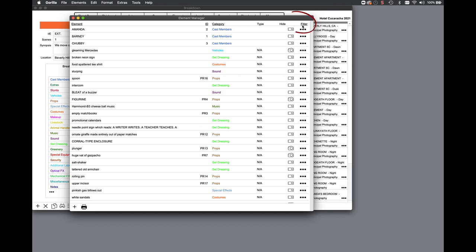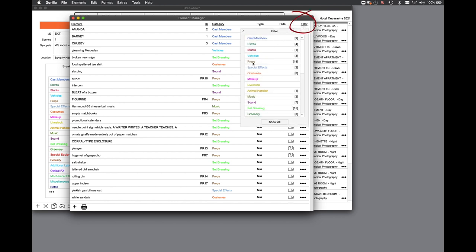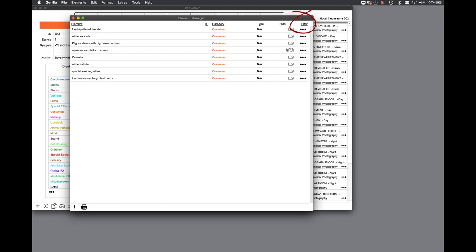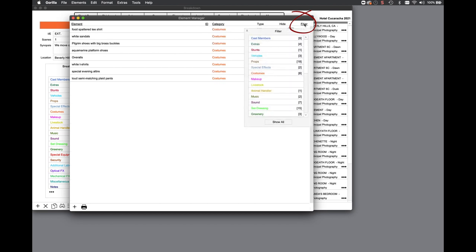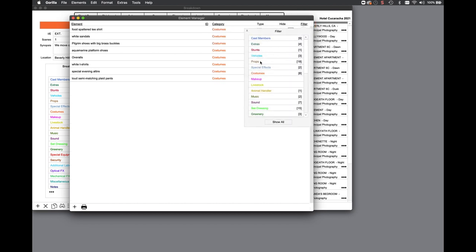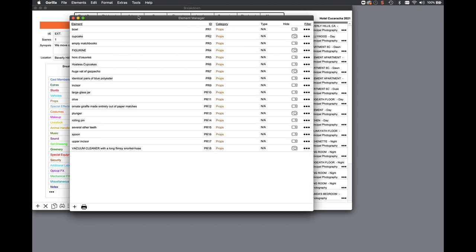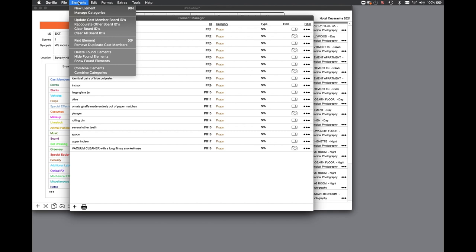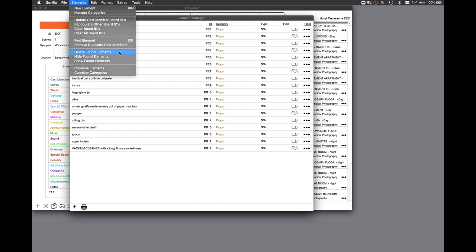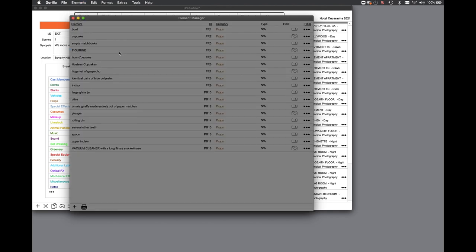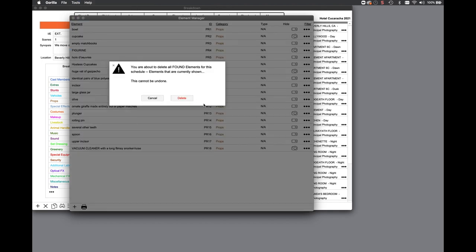You can now filter the element manager to quickly find a category and then sort those elements. There is also a new delete found elements option that allows you to delete all found elements with one keystroke.